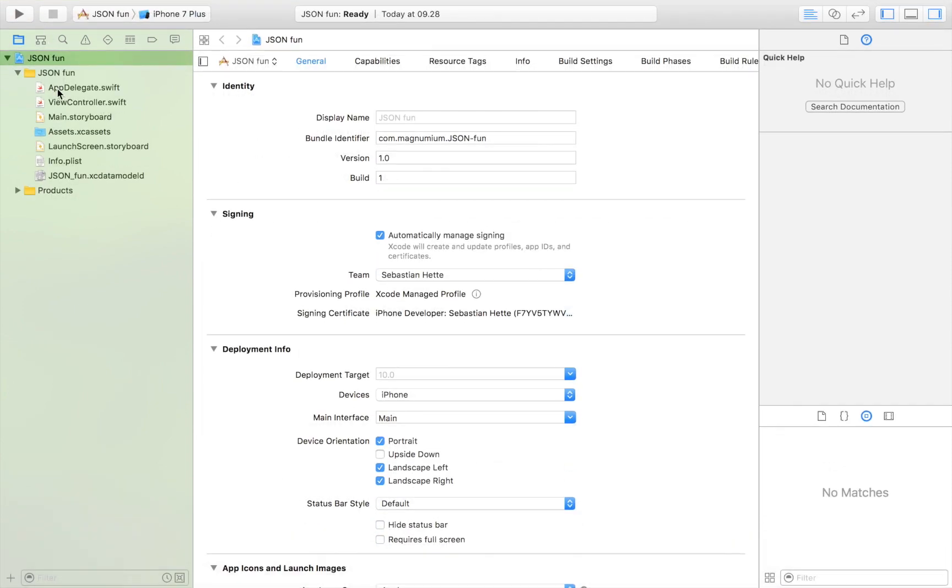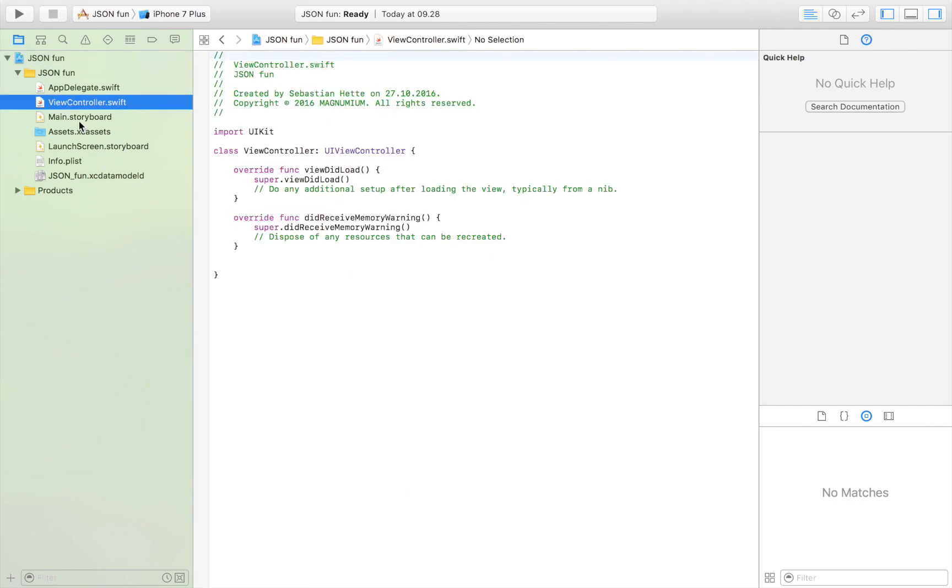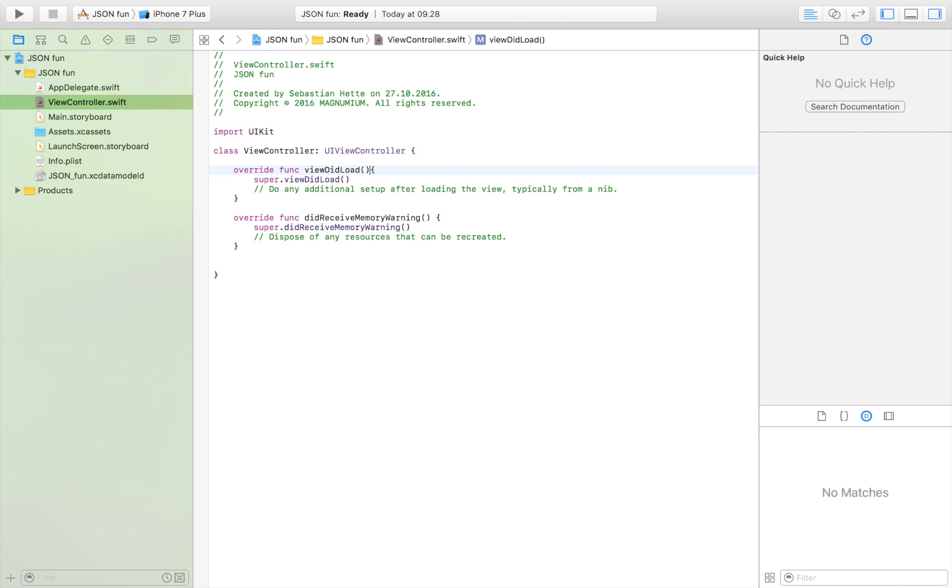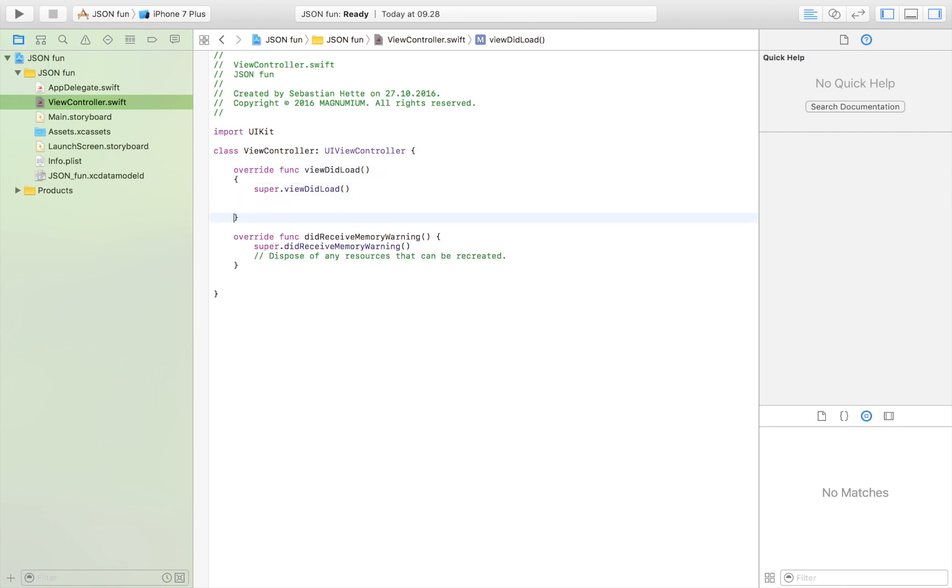The only file that we are going to use in this tutorial is the view controller file. We're not going to care about the storyboard. Everything is going to happen in the viewDidLoad method so the results we're going to see are going to be visible in our log.